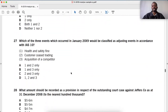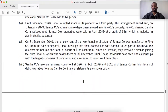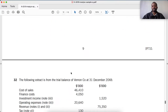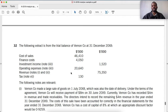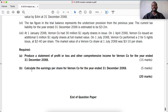Let's quickly go there. Question 32, Venon Co. Previously we answered part A, which required us to produce a statement of profit or loss and other comprehensive income. Now we are going to answer part B: the calculation of the earnings per share for Venon Co.